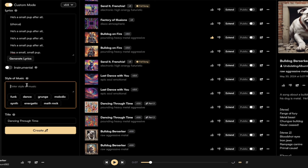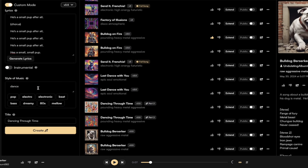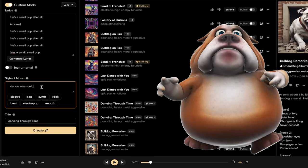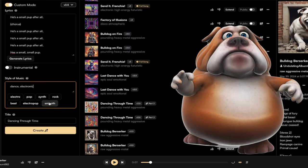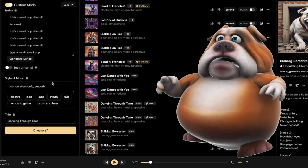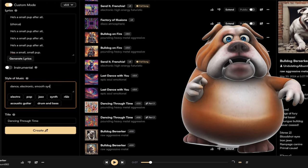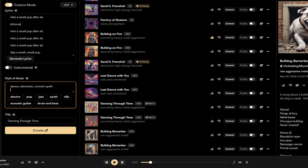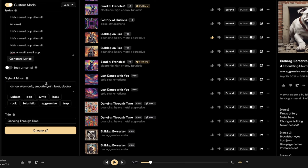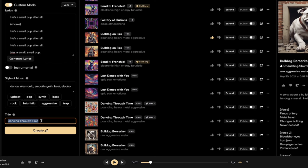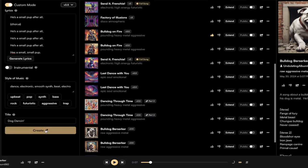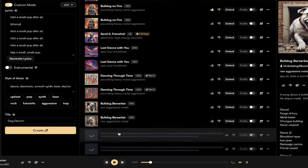So in the previous one it had that heavy metal stuff, but under styles of music, again in custom mode, I'm going to make this a dance song and then maybe I want some electronic, I want some smooth. I mean I could just sort of add in what I think is what I want here. Smooth synth, you know I'm just having some fun here. Let's add beat and electro. Okay, so we got all of these different styles of music.